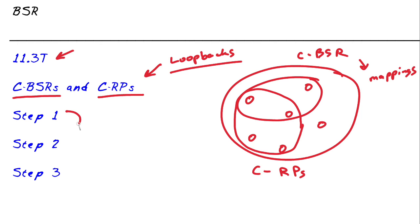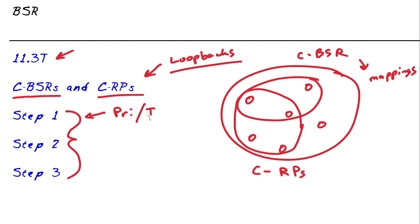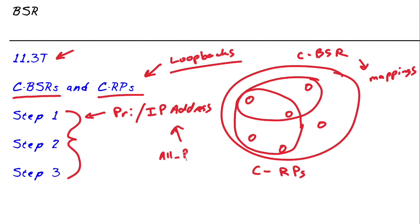Now when it comes to how BSR works behind the scenes, I always like to think of it in terms of three steps. In step one, there is the candidate BSR election process. Think about it, if there's a whole bunch of routers that want to be the bootstrap router, they've got to decide on one, and that is done with a combination of priority and IP address. So in situations where there are identical priorities on all your candidate bootstrap routers, an IP address can break the tie. By the way, for these elections and communications, BSR will rely on the all PIM routers IP address, and that is the multicast address 224.0.0.13.